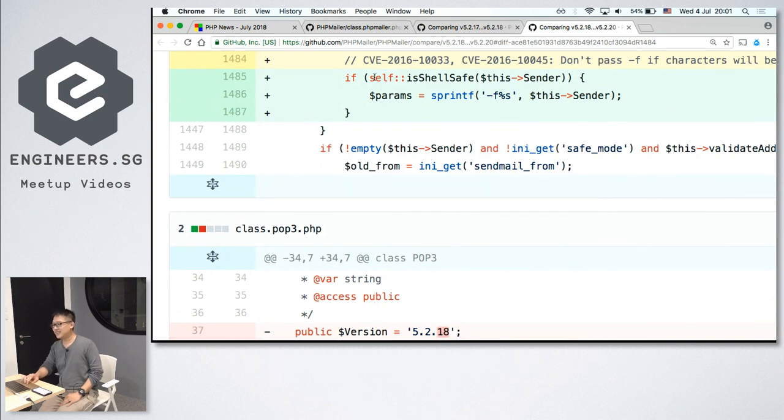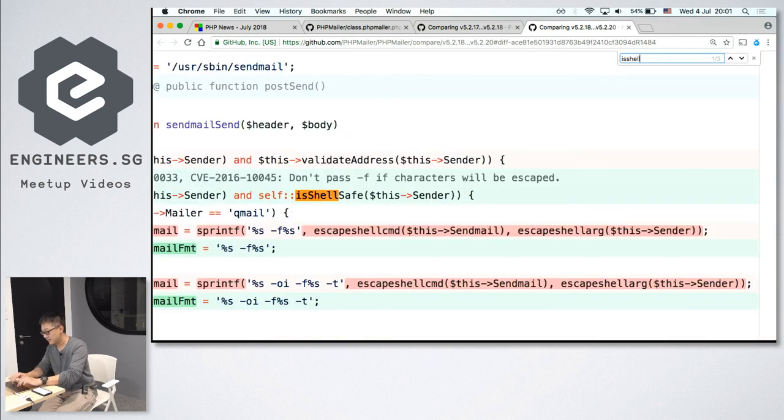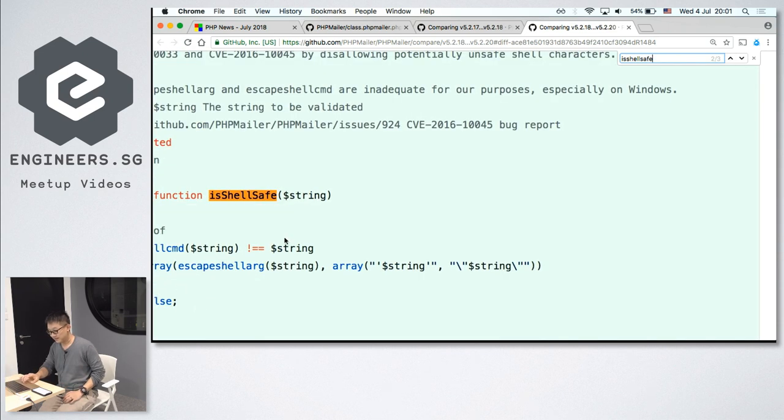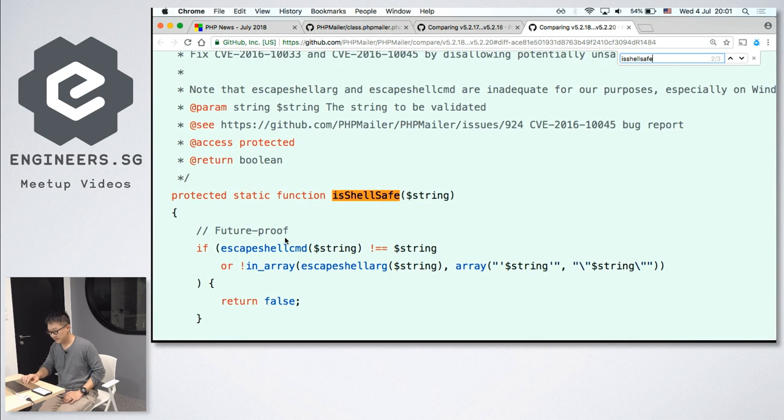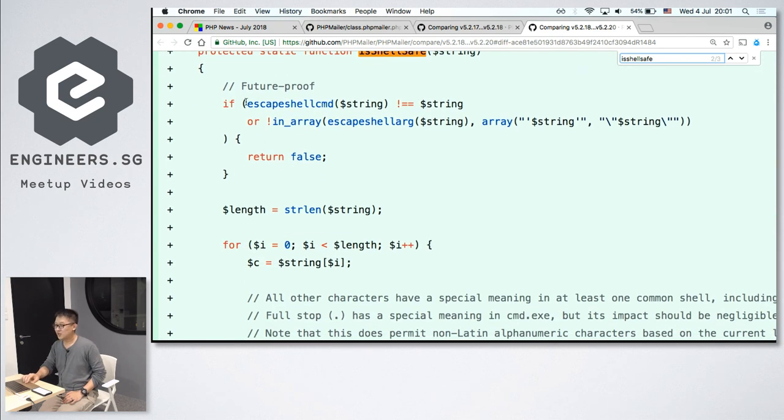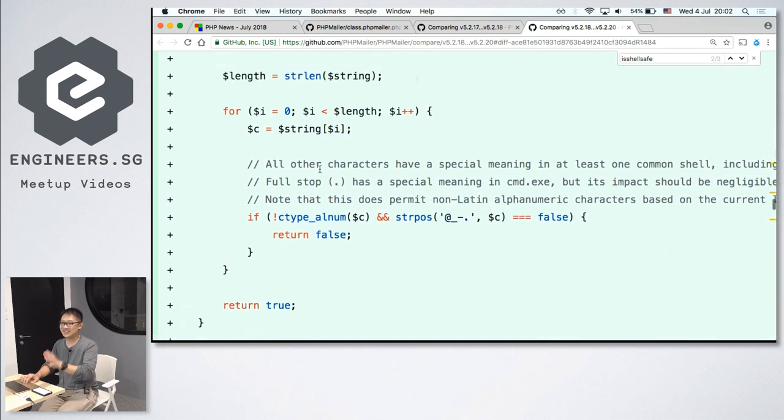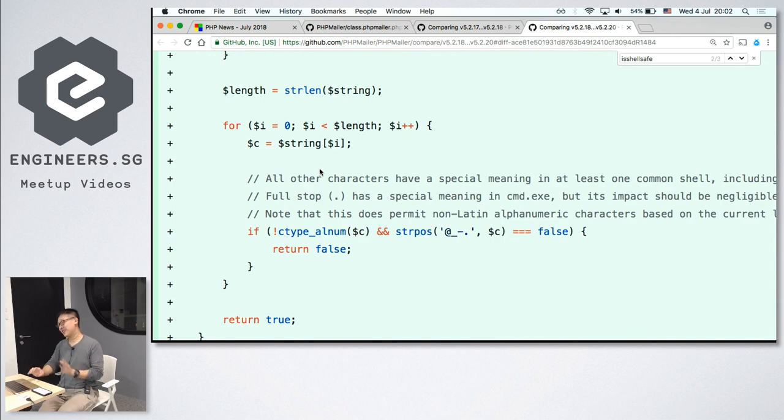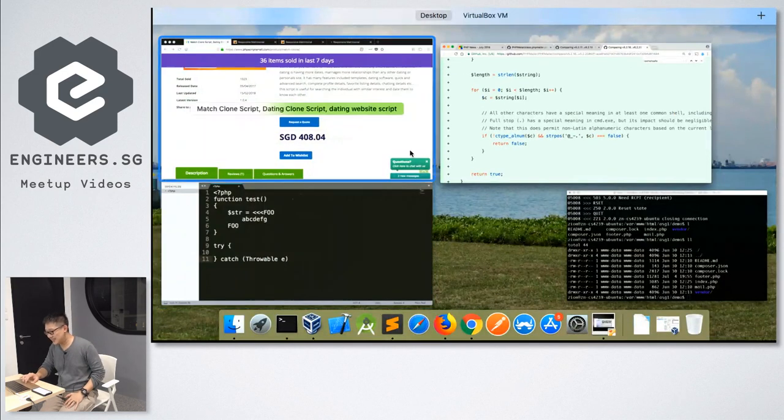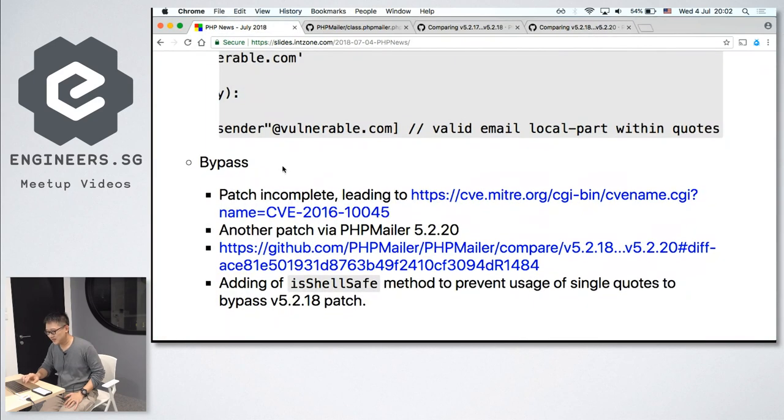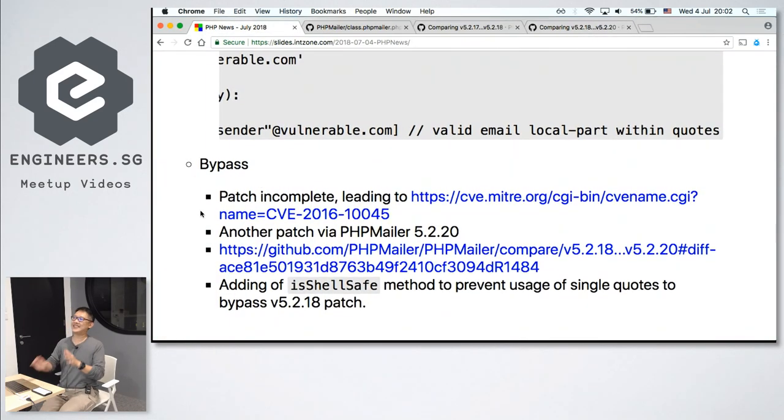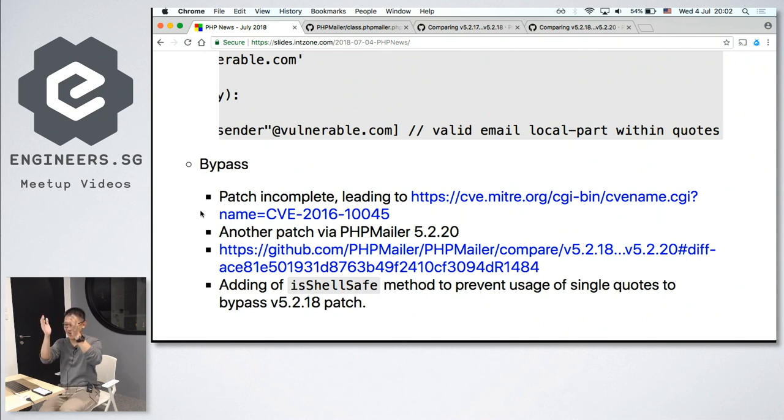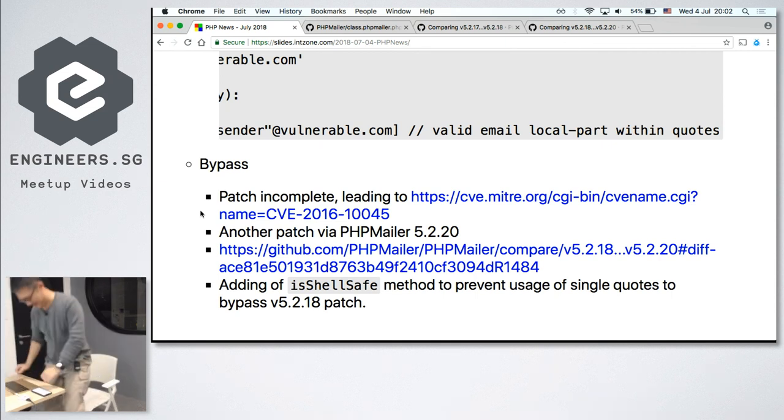Basically, for today. That's the PHP news for now. And now I'm going to pass the time to our first speaker, our first actual speaker, Aru, for his talk. Thank you.